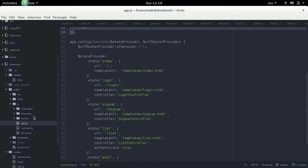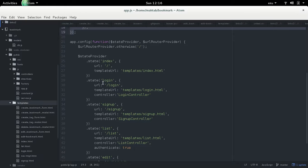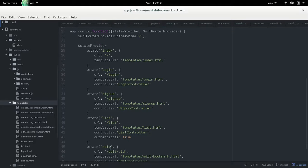We define five states in the router: index, login, signup, list, and edit. The list and edit states have 'authenticate: true', meaning users must be authenticated to access them. For each state we specify its template and controller.